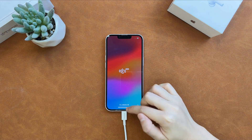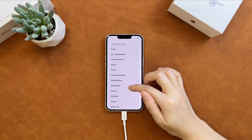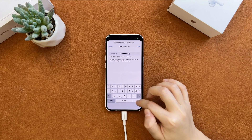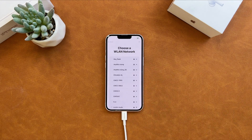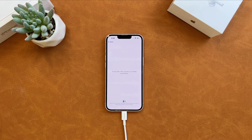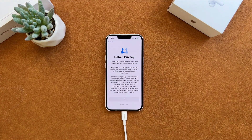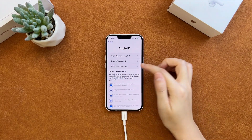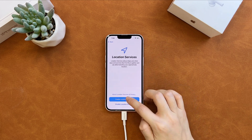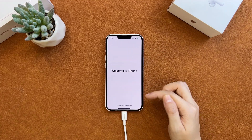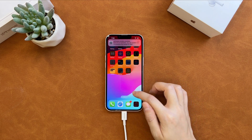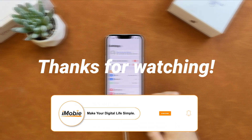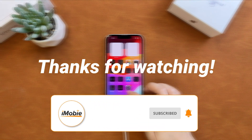Swipe up the screen and set up your iPhone. We regained access to the locked iPhone. That's all the tips. Thanks for watching and don't forget to like, share, and subscribe. See you in the next video.